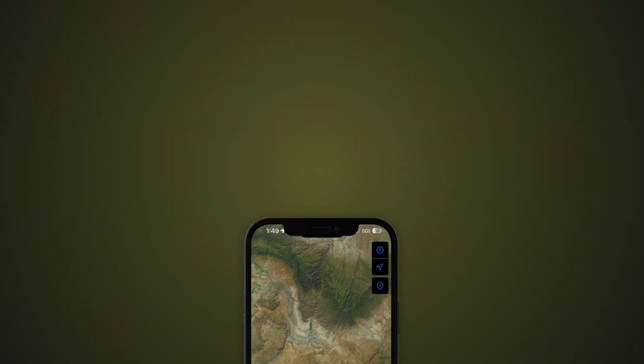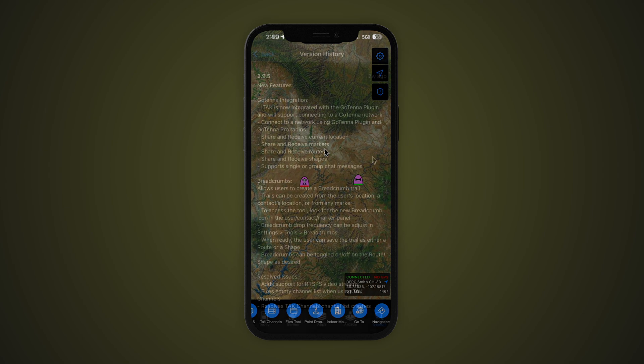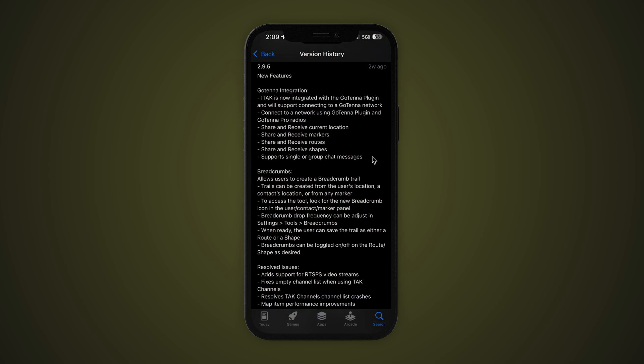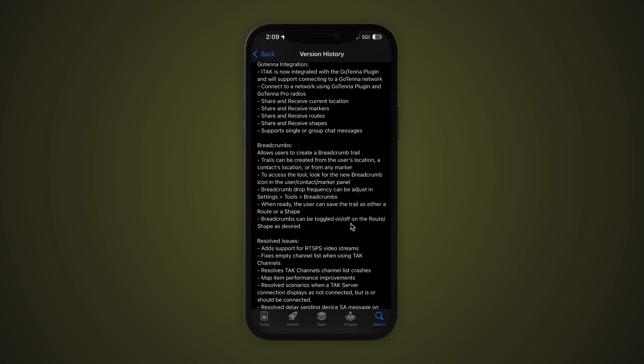Hello and welcome to the Center of Excellence training series on TAC. In this tutorial we will cover how to use the new breadcrumb tool in iTAC. The CoTAC program is funding several improvements to iTAC, including the breadcrumb tool.